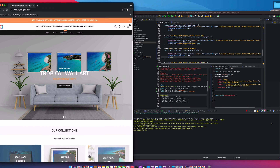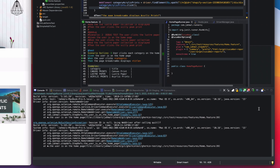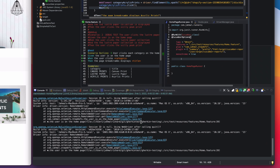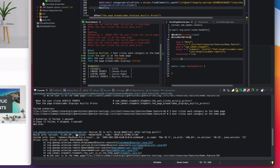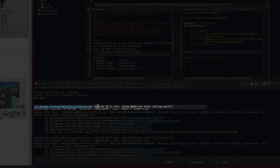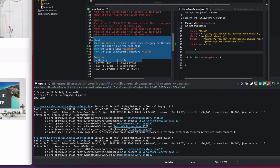The browser launched, went to the canvas page, and the waits are working. But then we get an exception — two scenarios failed, one passed. The error is that the session ID is null, meaning something is going wrong with the driver between scenarios.